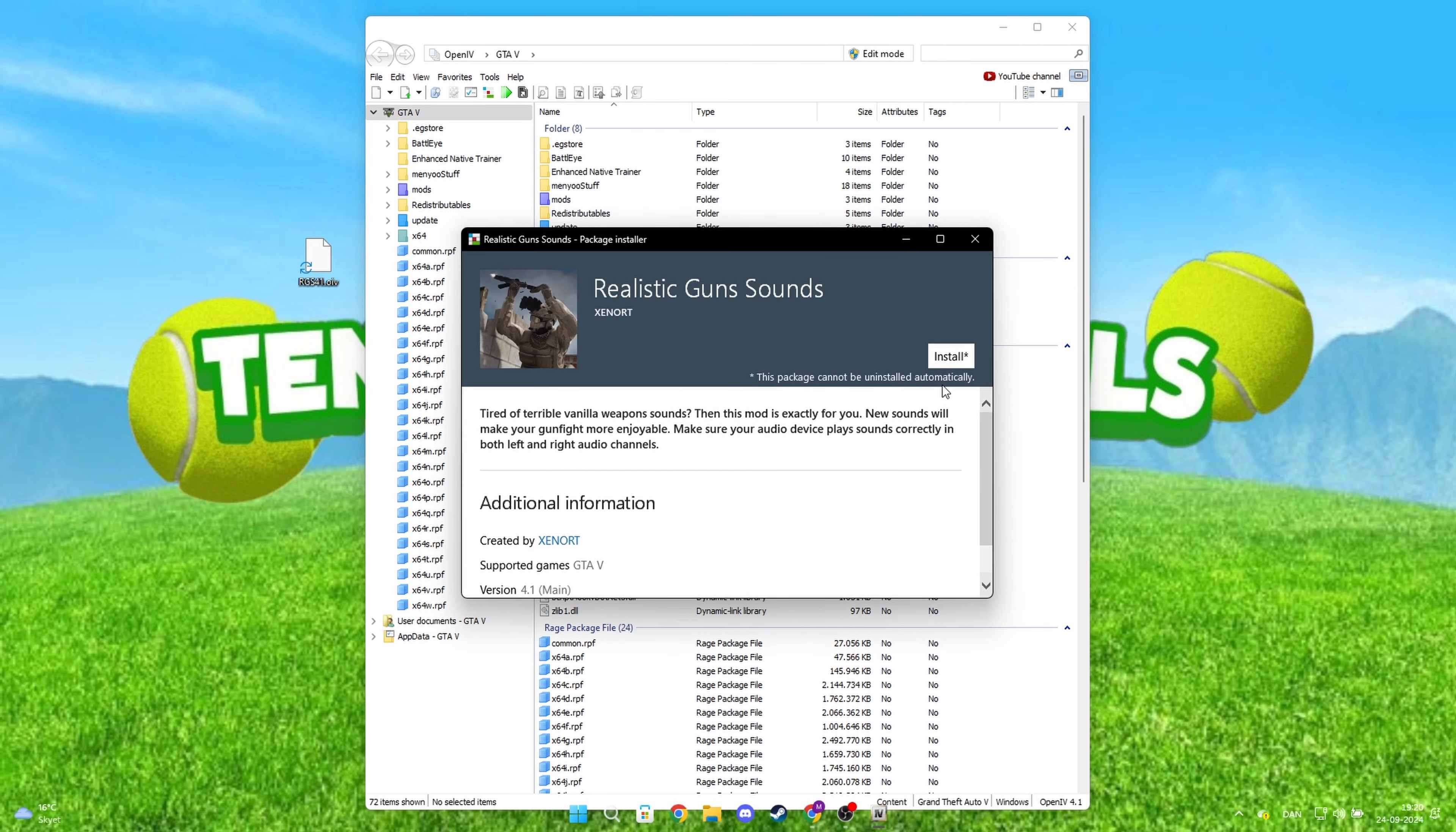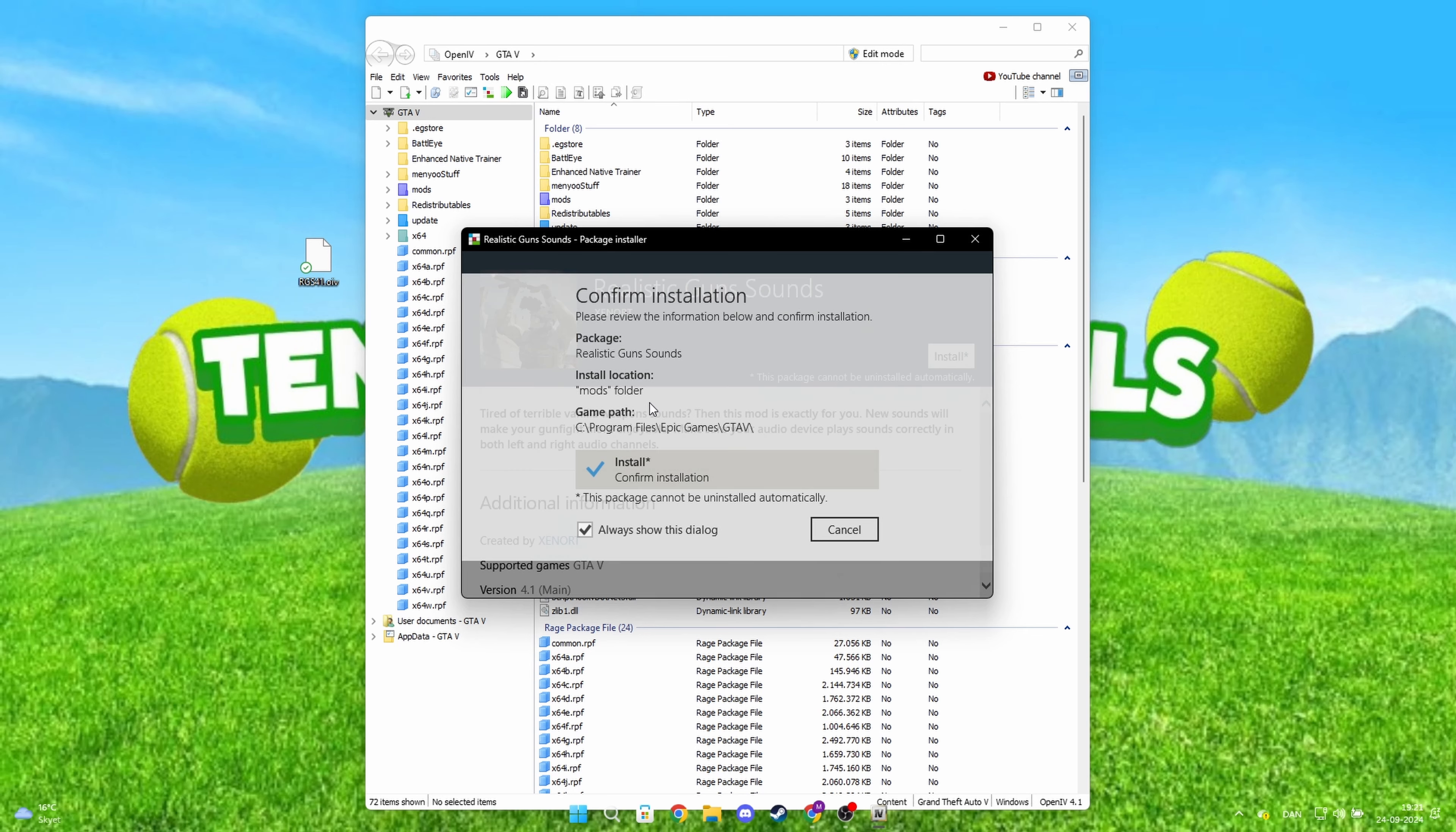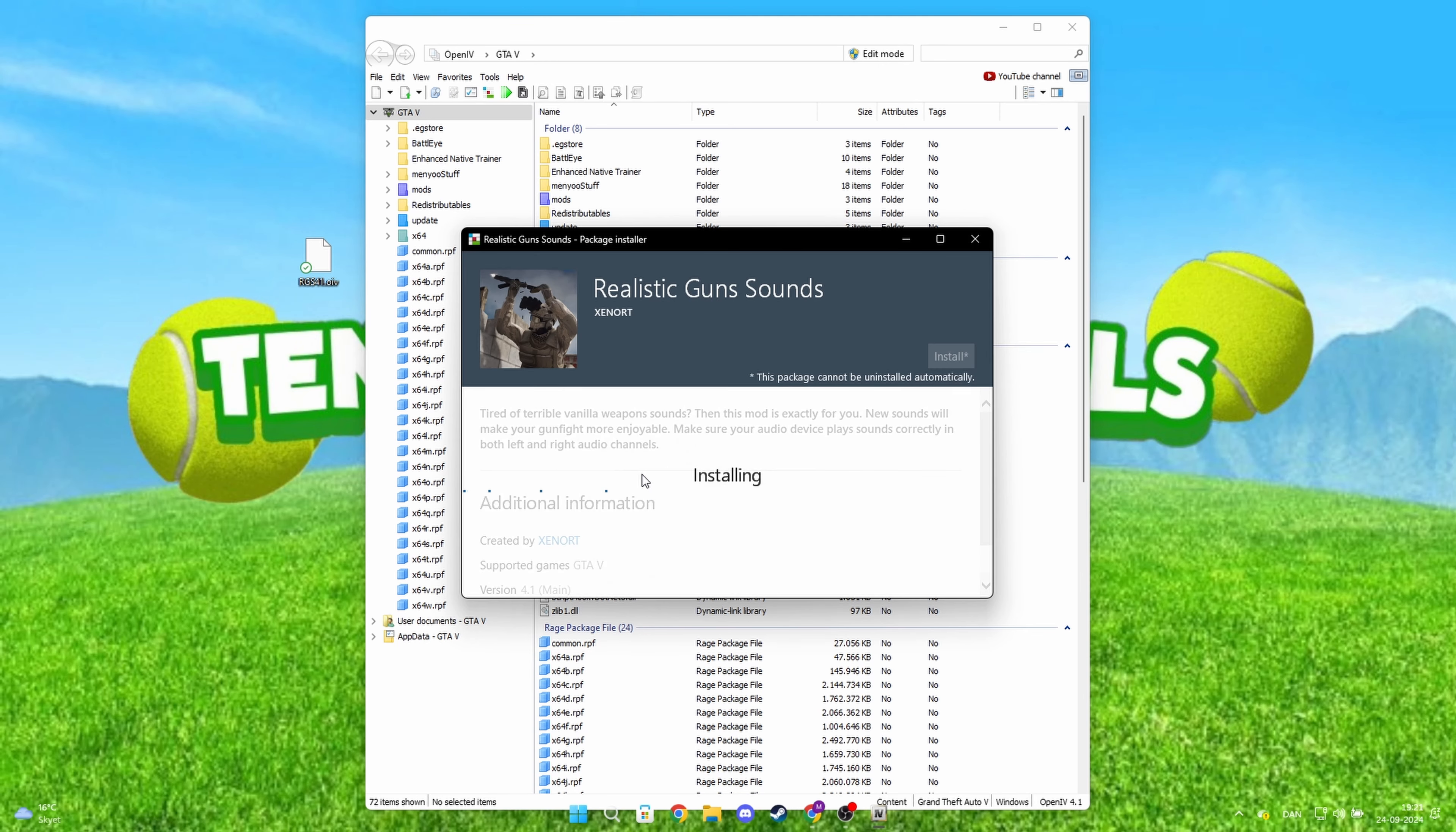In this tab, click Install and select Mods folder. Click Install again, and the mod is downloaded.